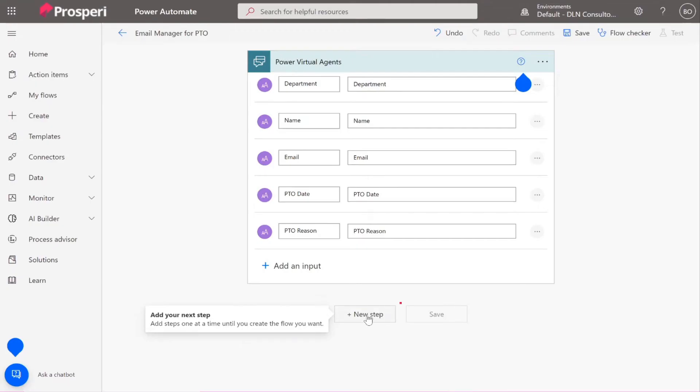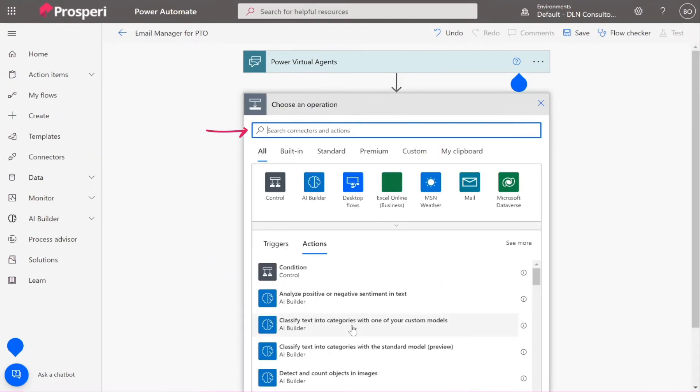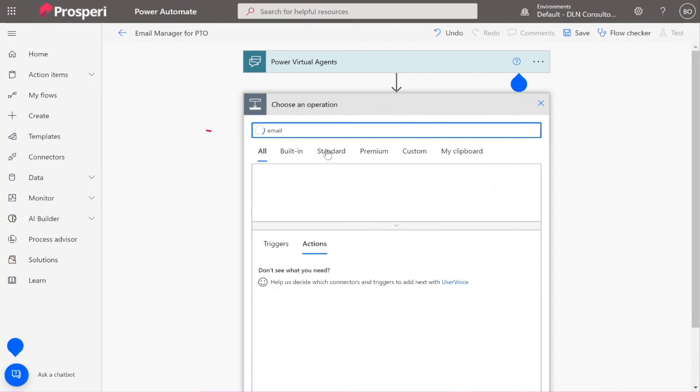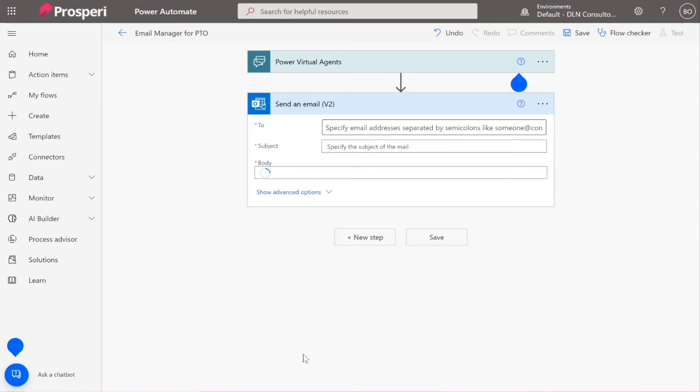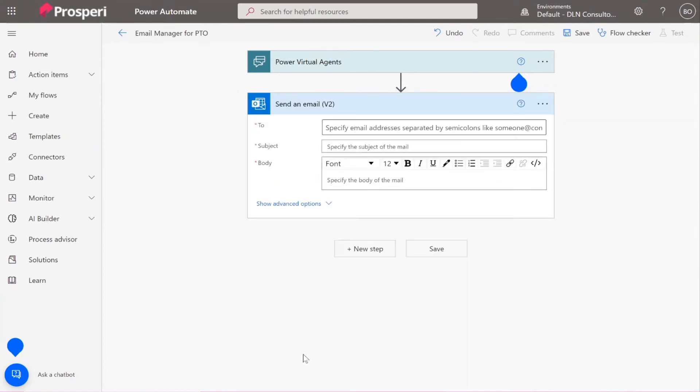New step. You can search for email in the top bar and then let's use send an email v2 from Outlook. This one? Okay. Why not v3? You can use v3 as well, doesn't matter.